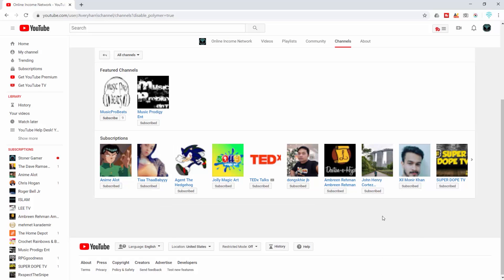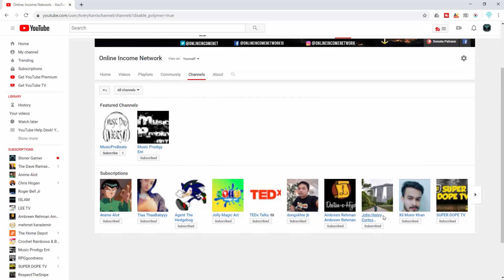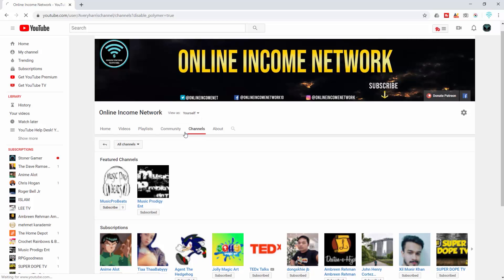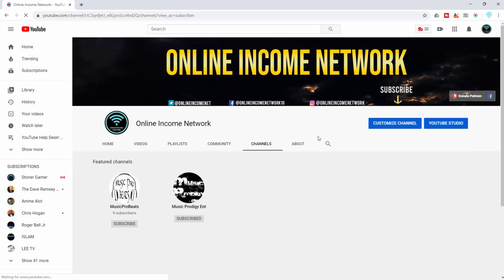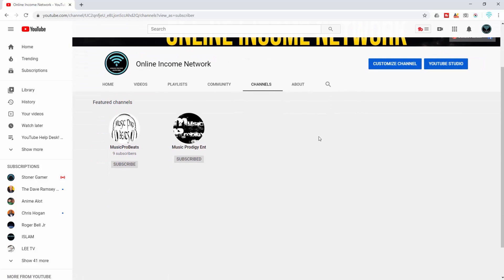You can see that subscriptions are still showing, but I'm going to scroll up and right beside my name Online Income Network you'll see 'View as.' I'm going to change that to returning subscriber, and you can see after doing that the subscriptions are now hidden. Like I said, it was a quick video, so hopefully you find the information useful.